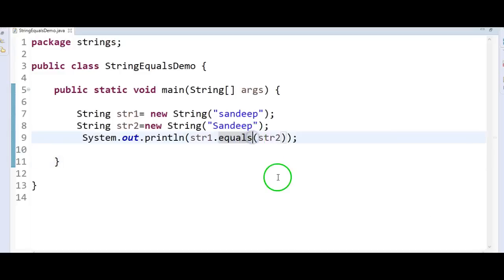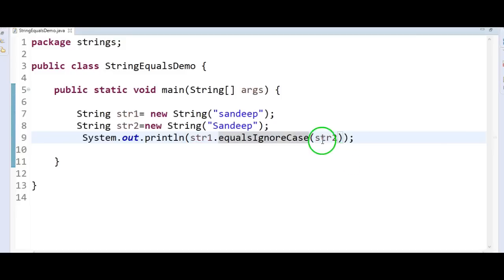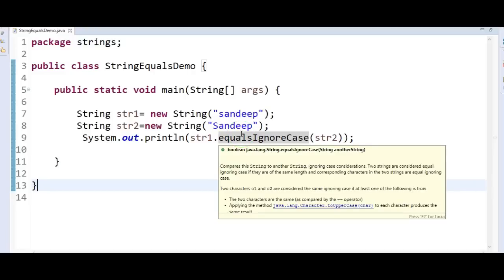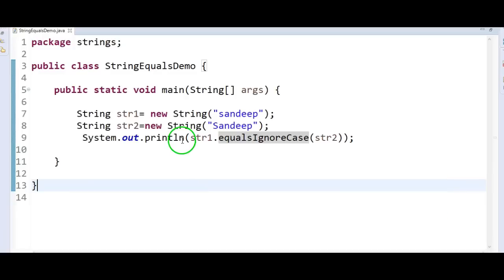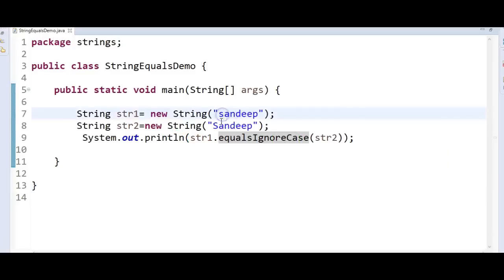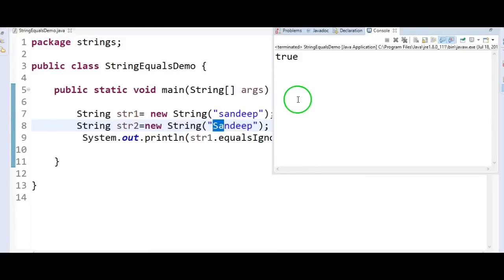Now let's take the second method — equalsIgnoreCase. This method compares the order of the characters in the string, ignoring the case — whether lower case, upper case, or camel case — and it returns true if the characters match. For example, with 's' small here and 'S' capital here, let us run the program. If you see, it returns true. Why? Because it ignores the cases and only considers the order of the letters and characters in the string.